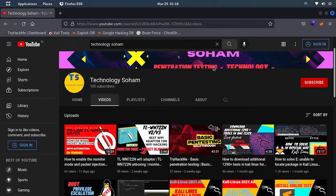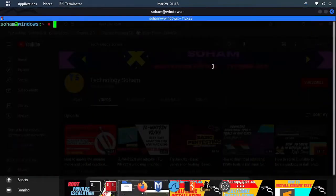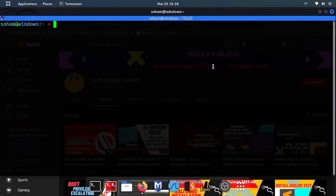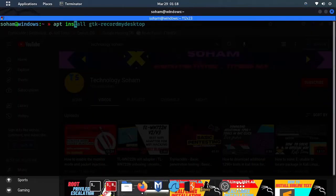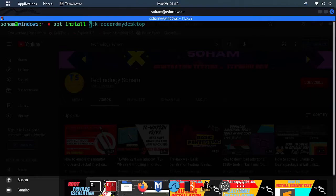Before that, subscribe my channel and like this video. Let's start our video. Let me show you one thing if I try to install anything - apt install, just like Bloodhound.